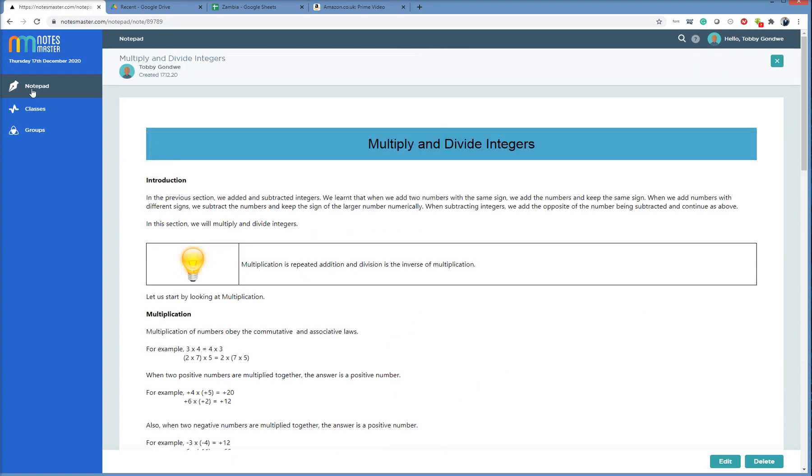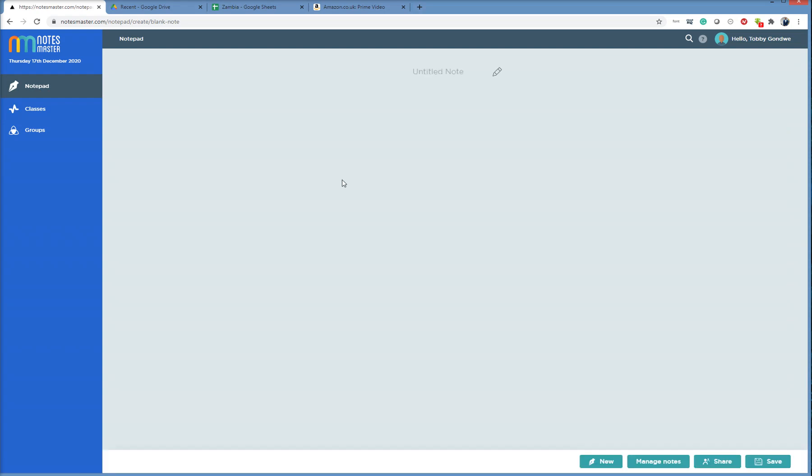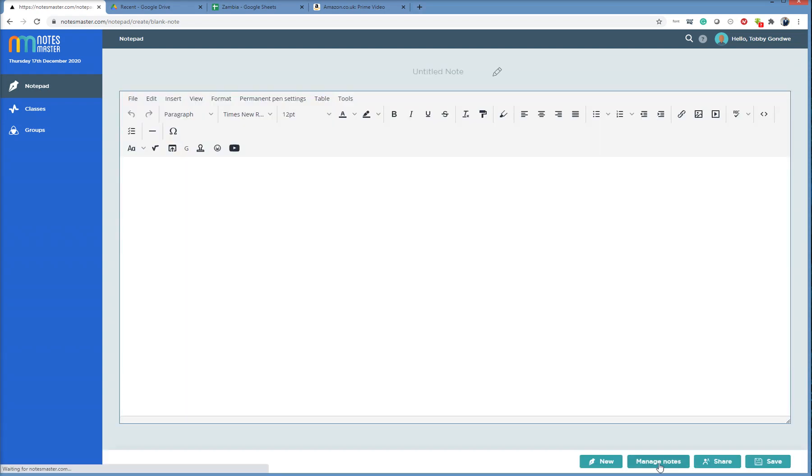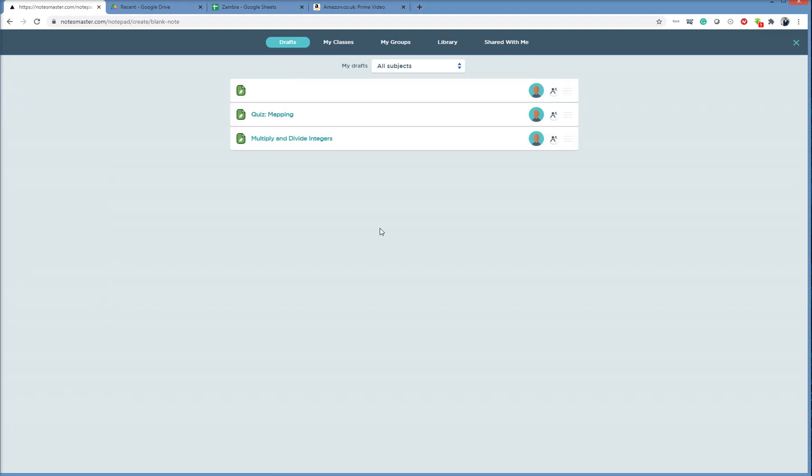So if you just click Notepad here and you go to Manage Notes here, you see your drafts.